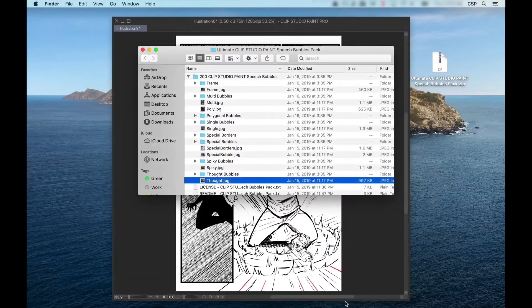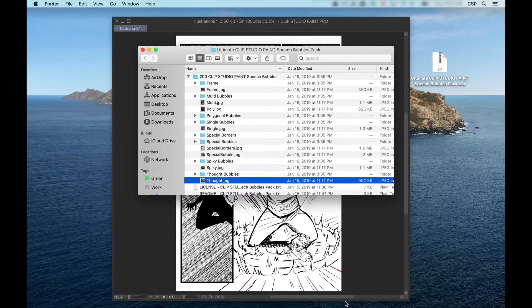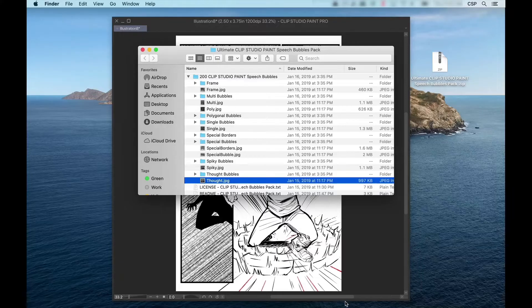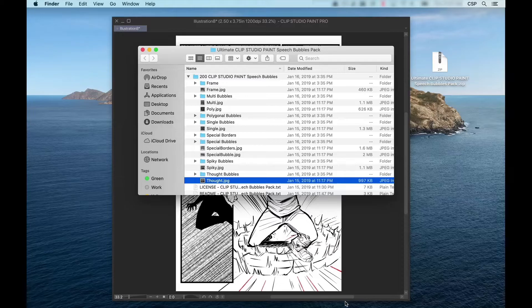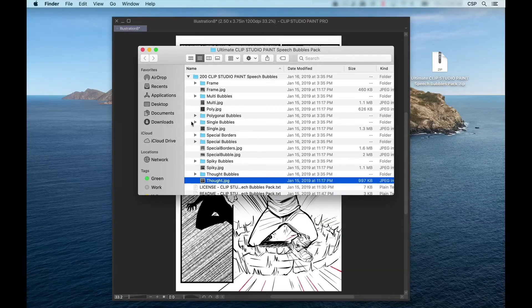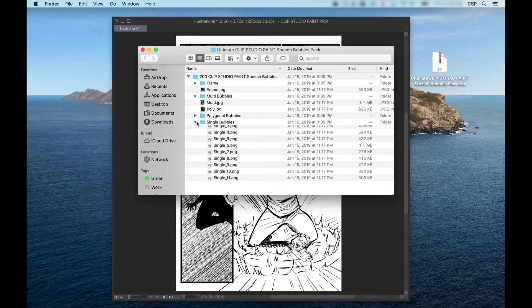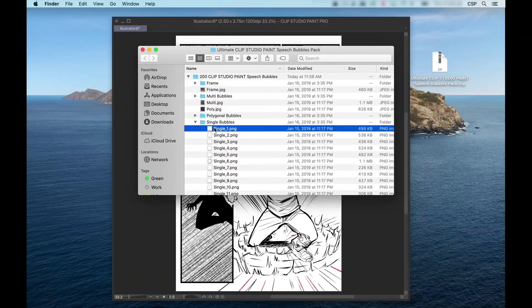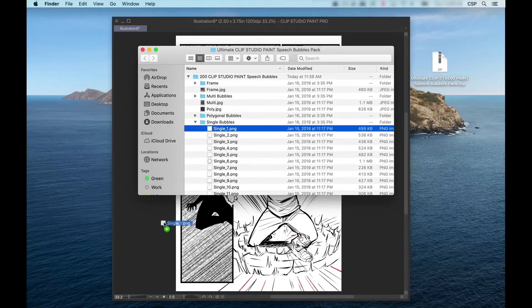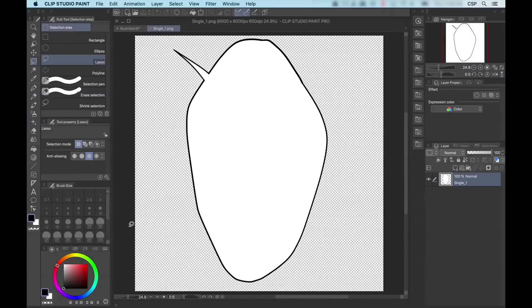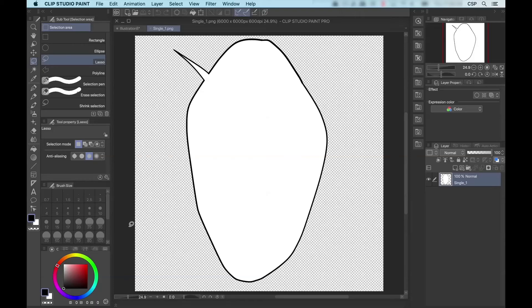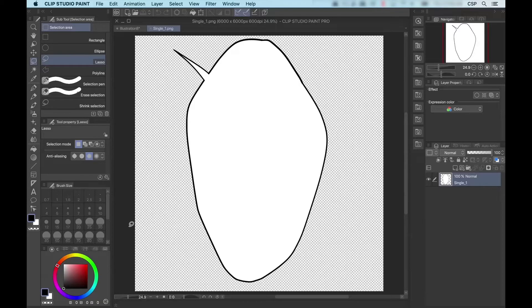Now, to open one of these files in Clip Studio Paint, I found the easiest method is to place a Finder or Explorer window above your copy of Clip Studio Paint. Select one of the images, and I'll go to single bubbles, and I'll go with single one, and then I just click and drag, and it opens up in Clip Studio Paint. Now, if you notice, because I had already had an illustration open, the single one dot PNG just opens up in a separate tab.